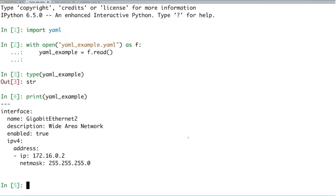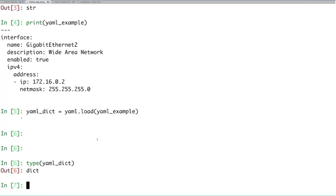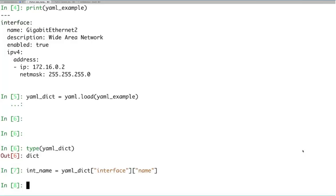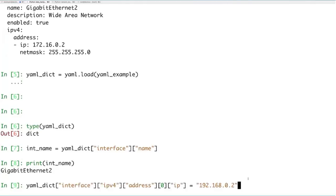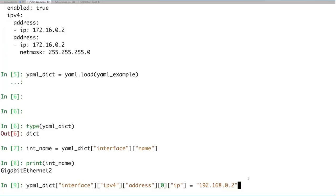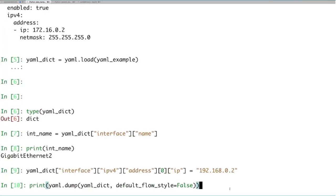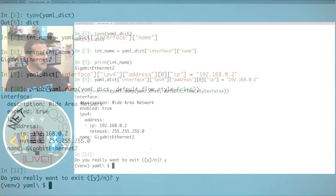Using yaml.load to parse the YAML string gives us a dictionary object — since like JSON, YAML doesn't require order to be maintained. I can access the interface name using the same dictionary syntax we used with JSON and XML, update the IP address the same way, and use yaml.dump to convert the Python dictionary back to YAML. The real value is that we can work on data from any format the same way — no syntax changes needed.